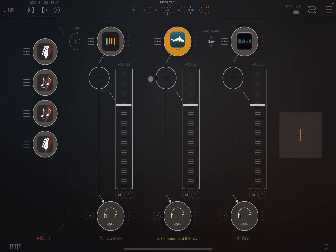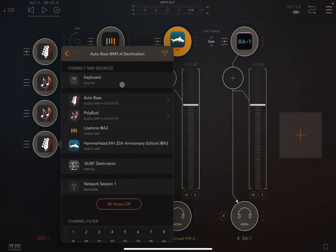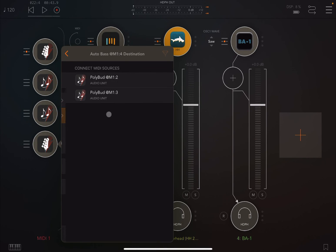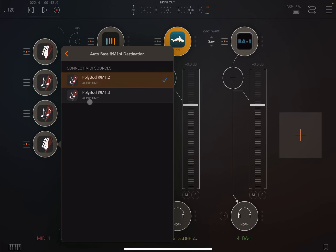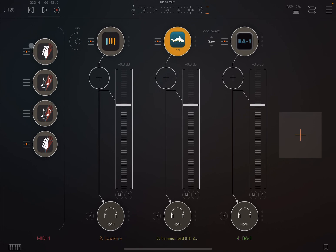And let's ensure also that this instance of Auto Bass is also driven by the first instance of PolyBud so that it will change, it will be transposed accordingly.